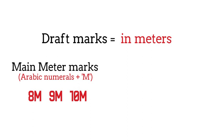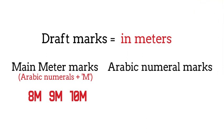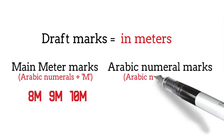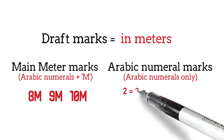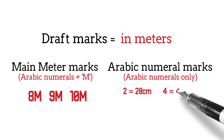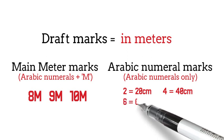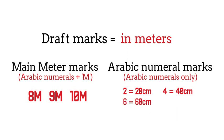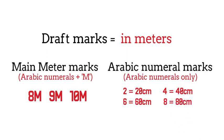In between the meter marks are Arabic numeral markings, such as 2 to indicate 20 centimeters, 4 to indicate 40 centimeters, 6 to indicate 60 centimeters, and 8 to indicate 80 centimeters.